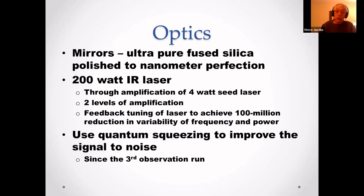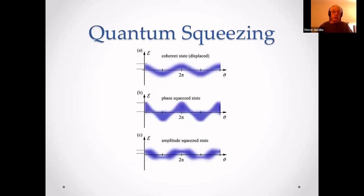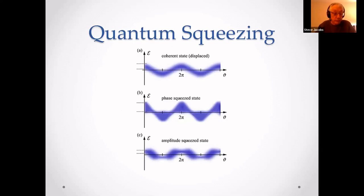It uses quantum squeezing to improve the signal-to-noise ratio. This has been in use since the third observing run. Let's talk about quantum squeezing — if you read the President's Corner from November of last year in Moonwatch magazine, you would have read about it.